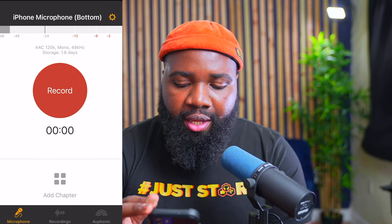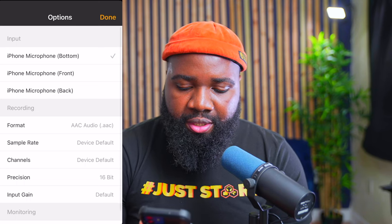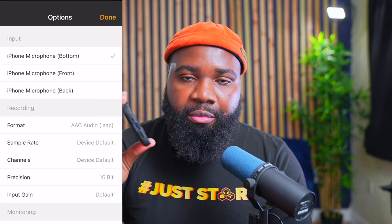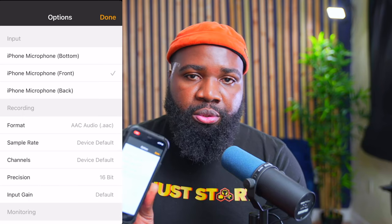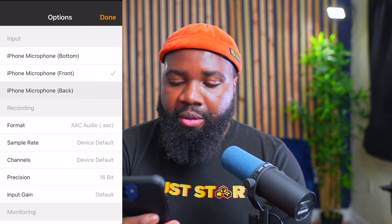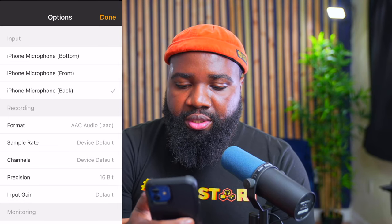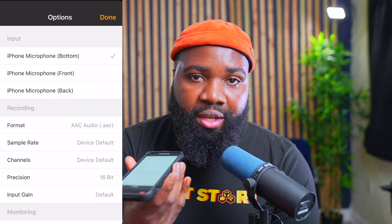So to get started, you have to download the Auphonic app. Once you get the app installed, we can get started. We have the app opened up right here. Let's hit the gear icon at the top right. We see the input, which is the iPhone microphone bottom — that's the bottom of the phone. Then you have the front, which is the front-facing one you'd use for a Zoom call or FaceTime call. And there's the back microphone on the back of the phone, like on the camera. We're just going to stick with the bottom so I can just hold the phone here and get great audio quality.